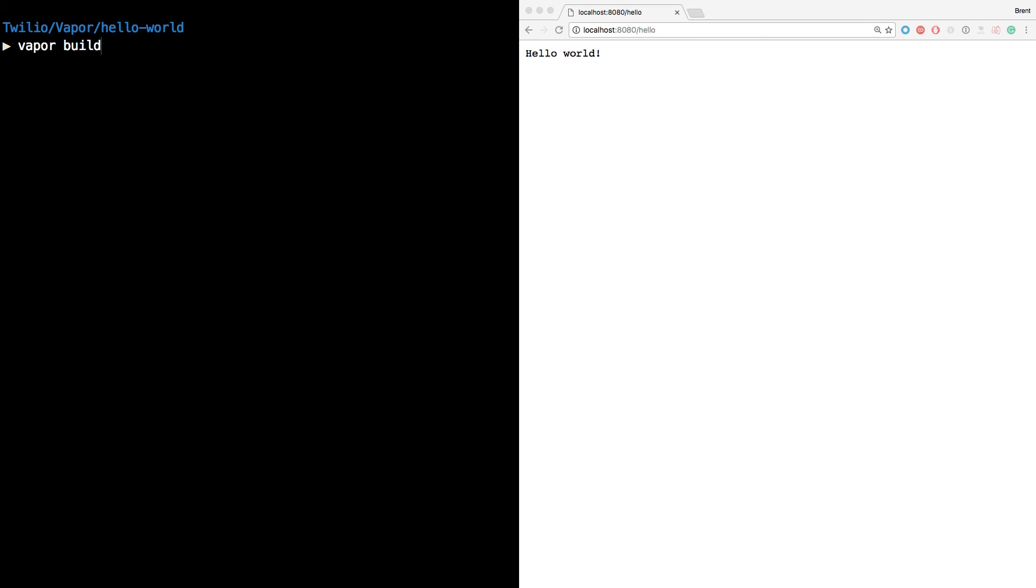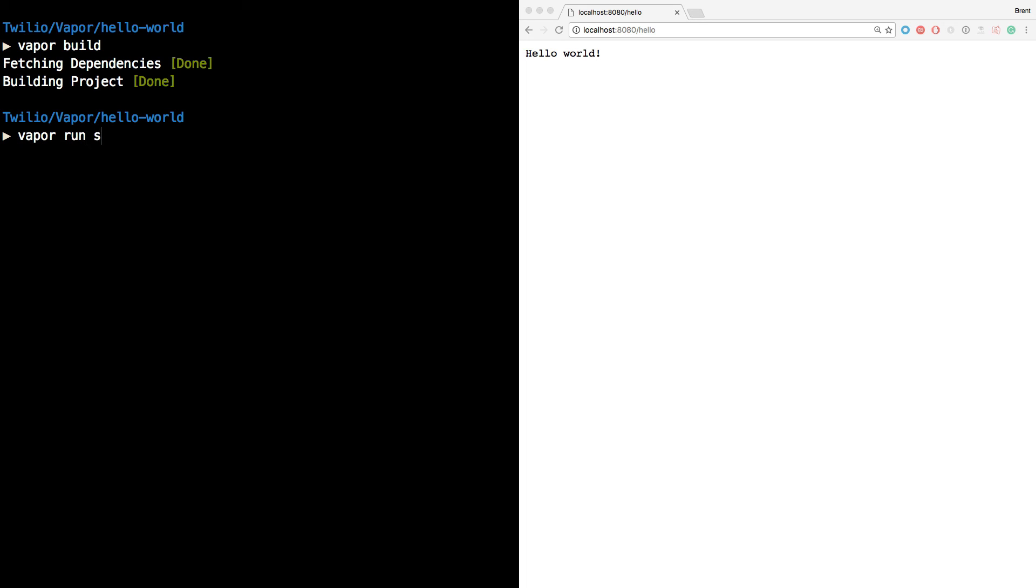Now let's head back to the terminal and run vapor build again to build the project. And once that's complete, let's run vapor run serve once again to start up that server on localhost port 8080.